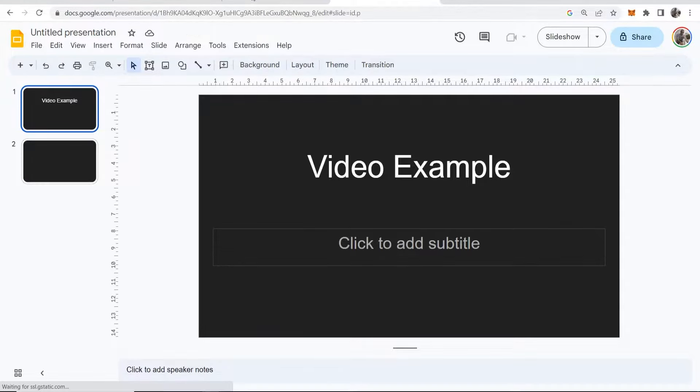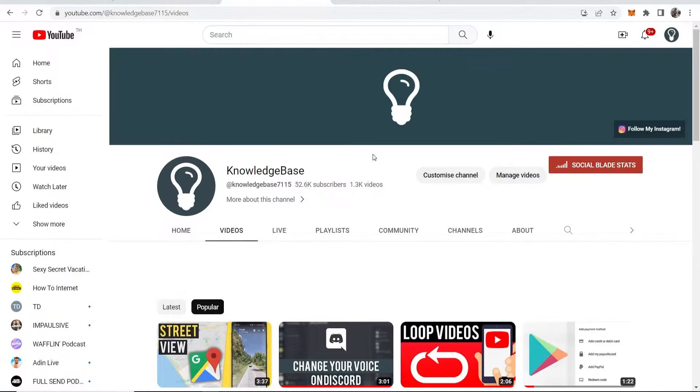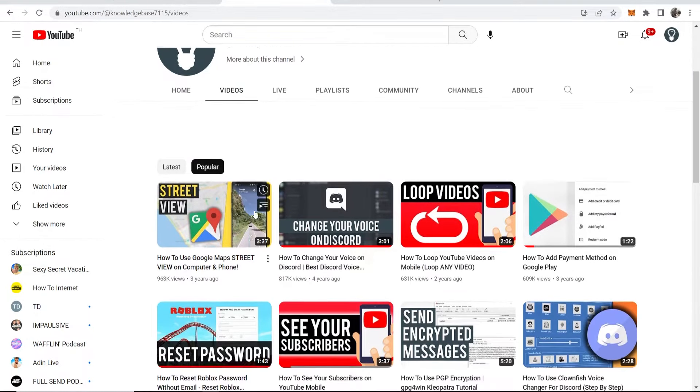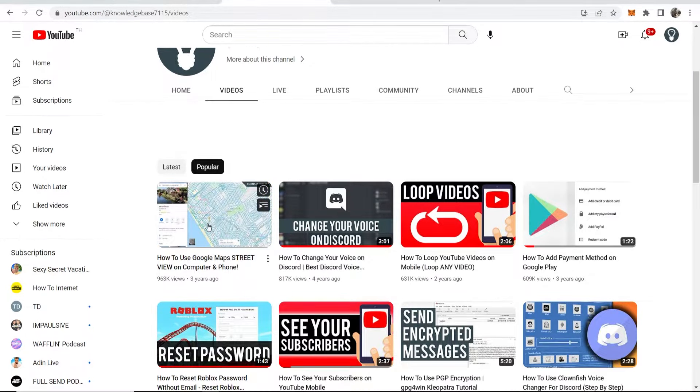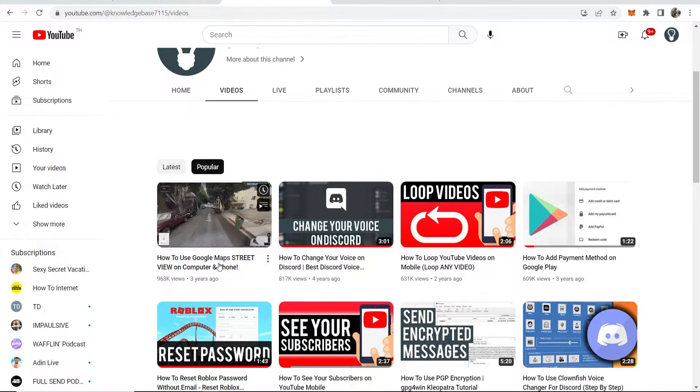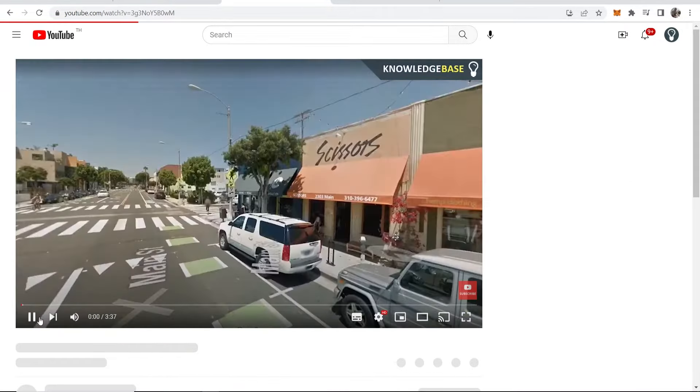First, go to YouTube and find the video you want to add. In my case, I'm going to add my video 'How to Use Google Maps Street View on Computer and Phone.'